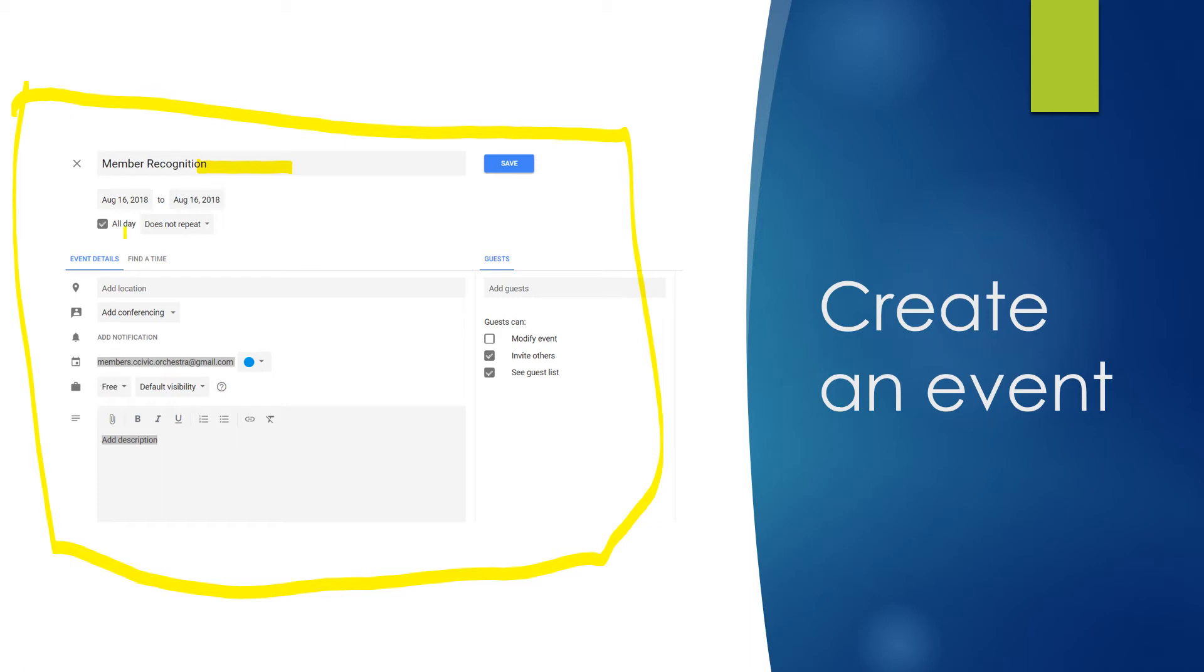The default is that it's going to be an all-day event. If you unclick this, then it will tell you the hours that you want it. You can change the days.